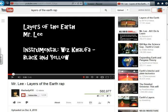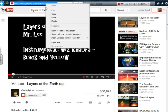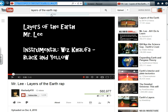First, find the YouTube clip you wish to share with your class. I've selected a song about Earth's layers by Mr. Lee. Place your cursor in the URL area, right click, and then hit copy.